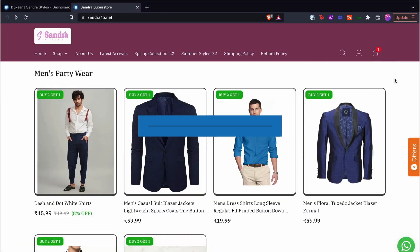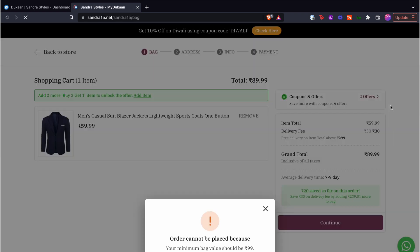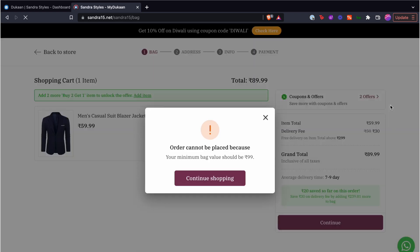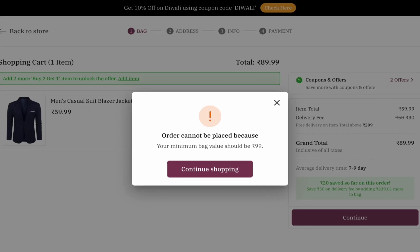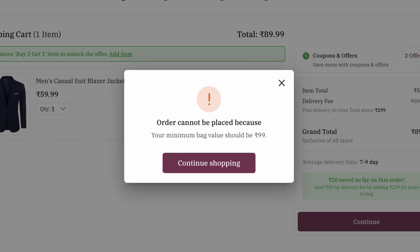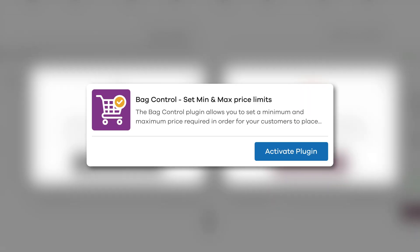Hey there! Did you know that you can set a minimum and maximum order value on your Dukan website? Once you set it up, customers won't be able to place an order if the cart value is less than the minimum order amount or if it is greater than the maximum order amount.